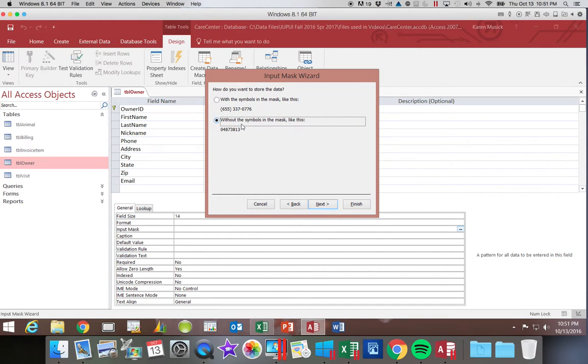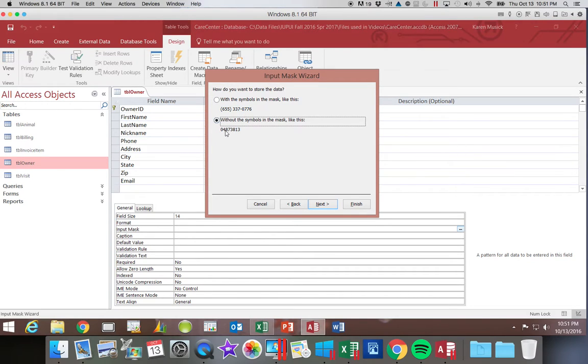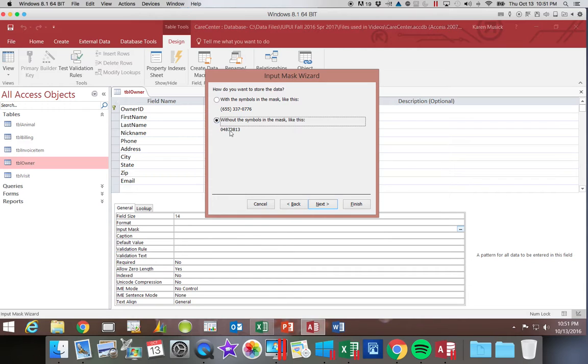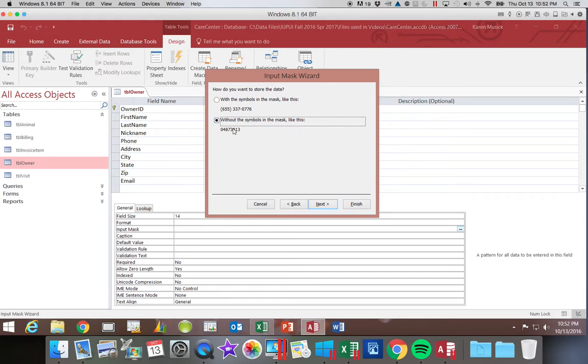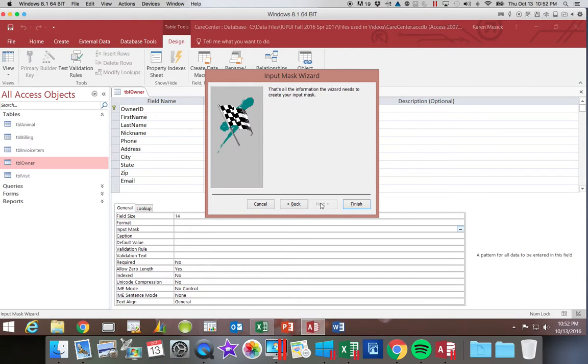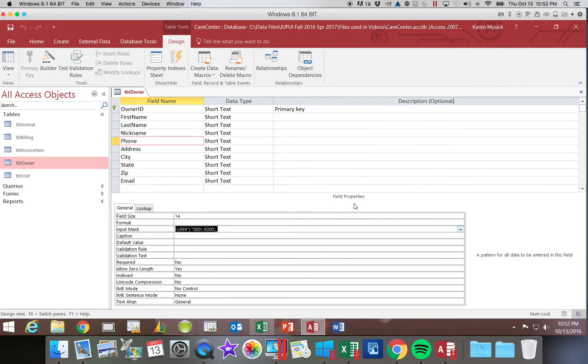And now it wants us to know, are we supposed to be storing all of the extra symbols within the phone number or are we storing just the numbers? Most of the time, you would want to just store the numbers. Because if you had a lot of phone numbers in your table and you store the extra symbols, that means you are now storing two parentheses, a space, and a dash. That's four extra pieces of character for every single phone number. So usually, we would store without. I'm going to click next and then we're going to finish.